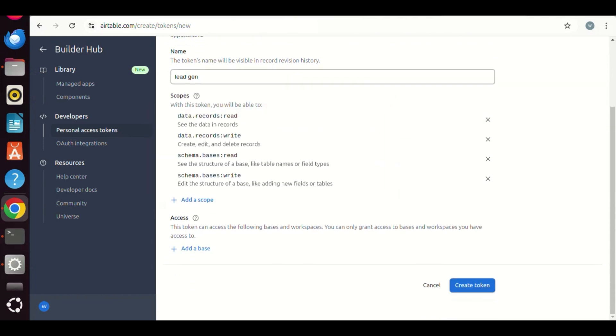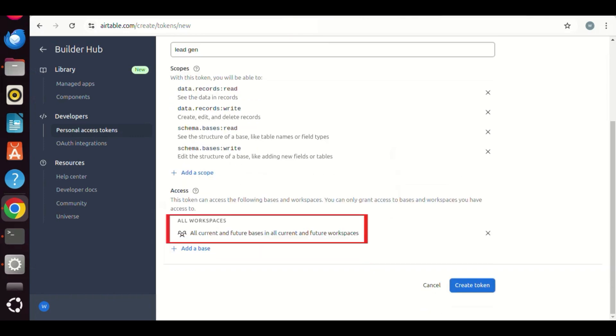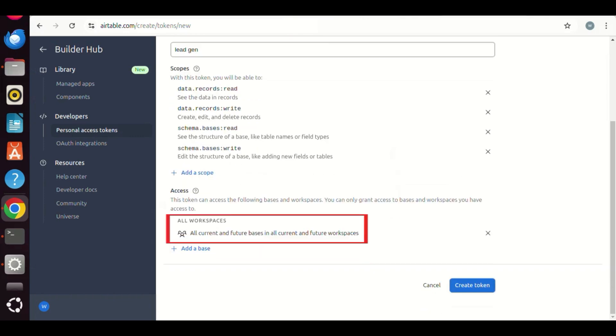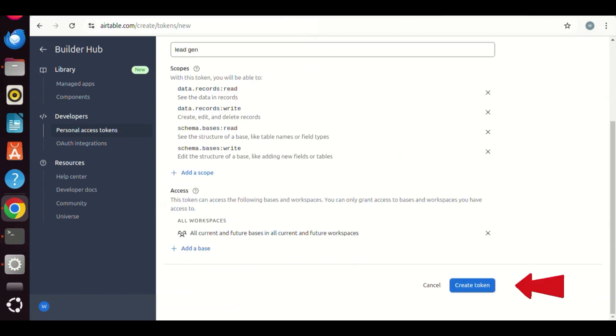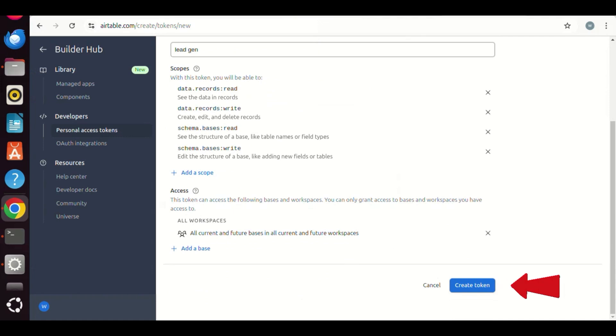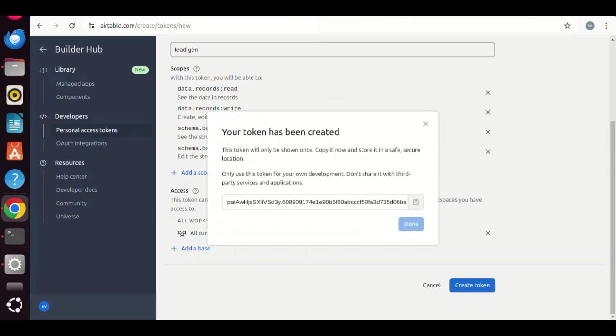We also can add access. We select all workspaces. All looks good. We click the button to create the token. We can then click the button to make a copy of the token, and we'll use it later.